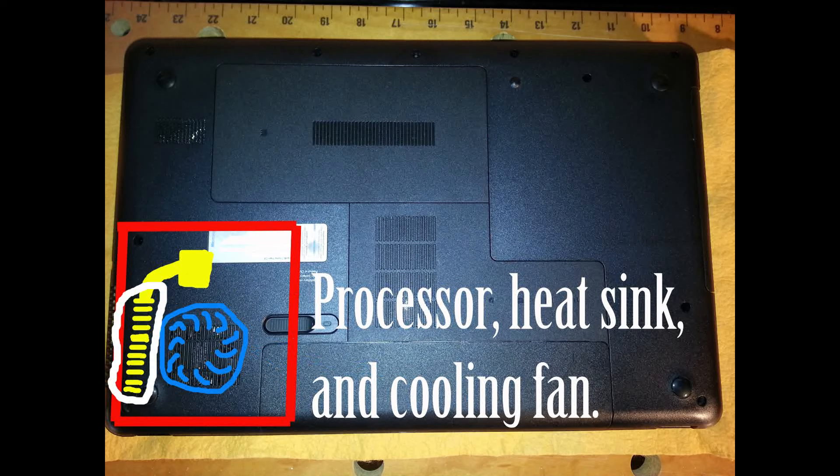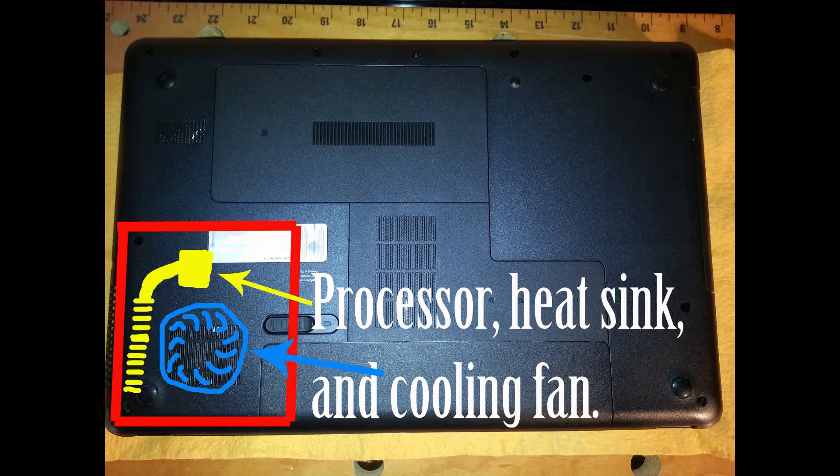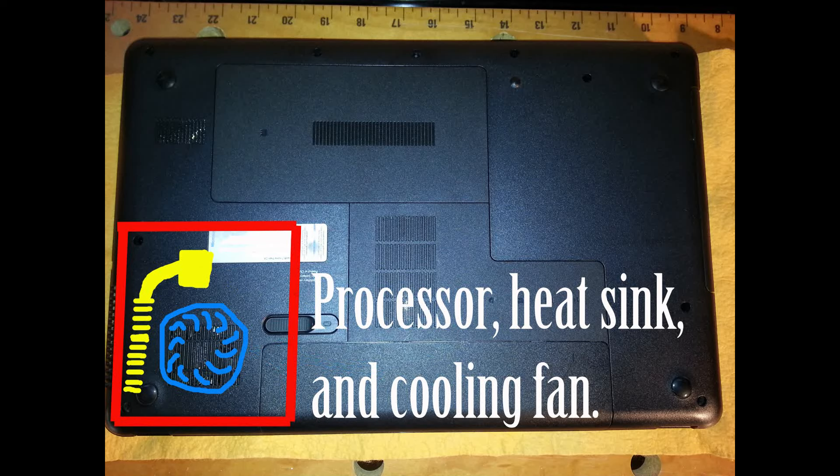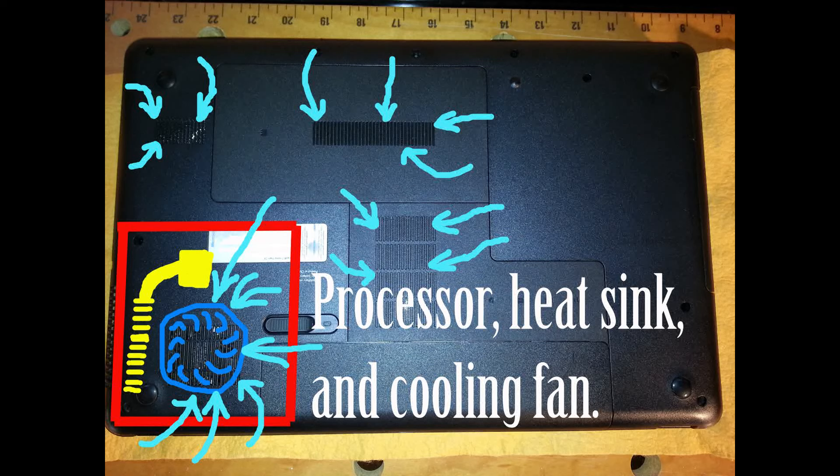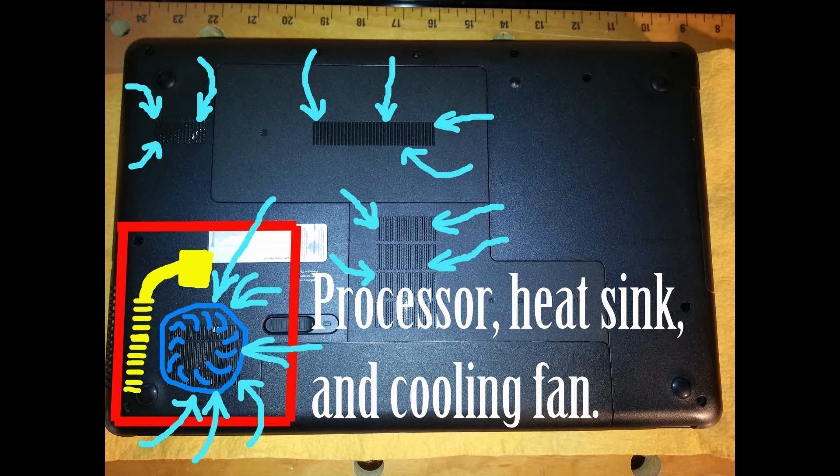Your laptop hard drive and motherboard components all create heat, but nothing will make more heat than the processor. Your laptop processor has a heat sink clamped to it with cooling fins to get rid of heat.